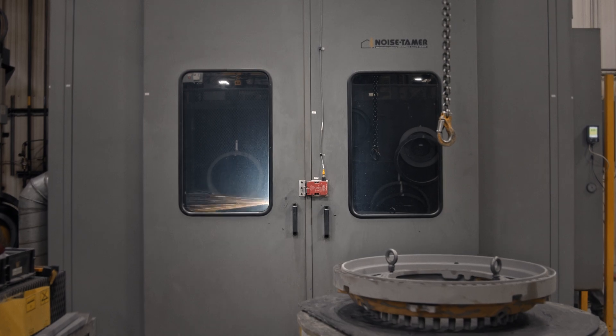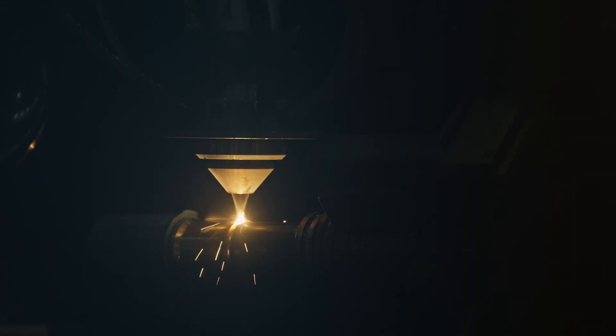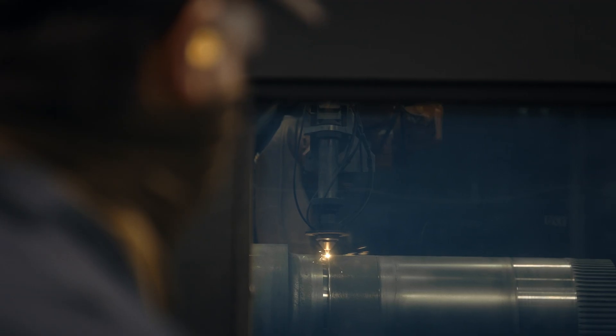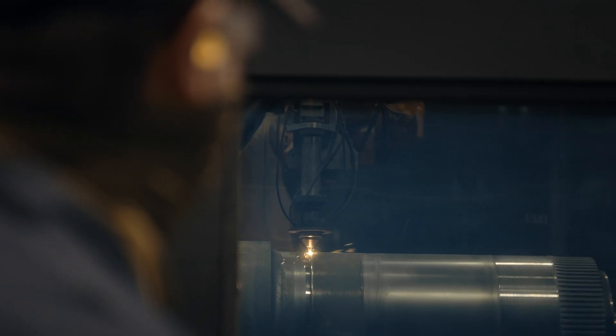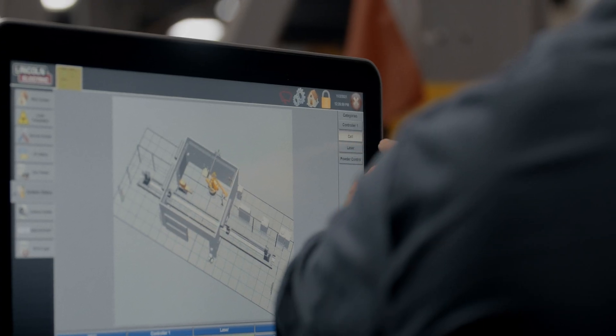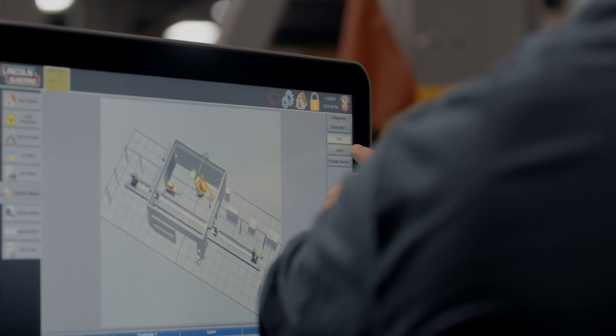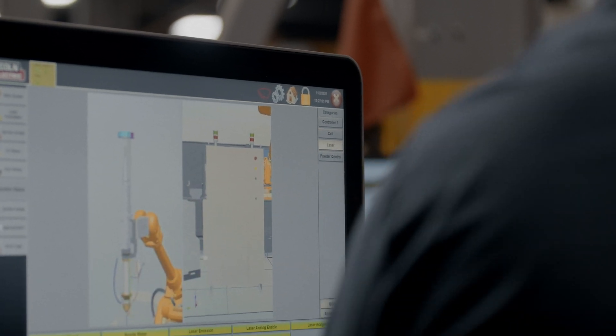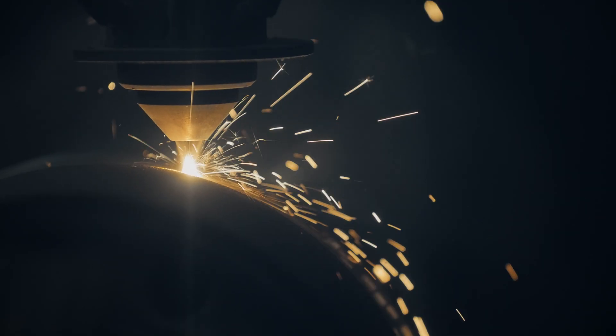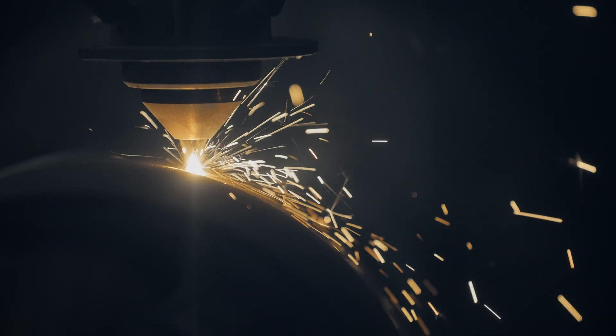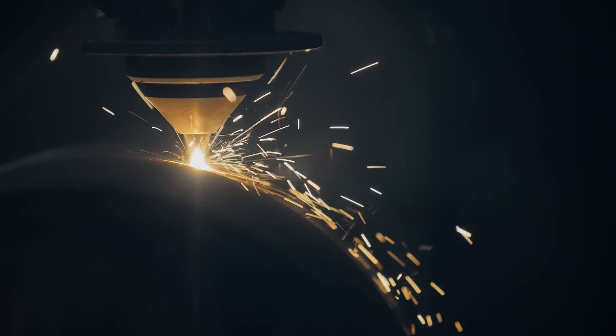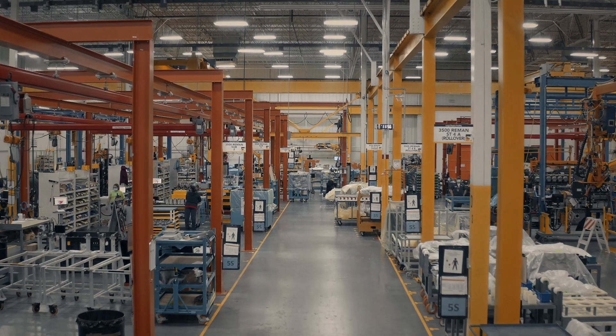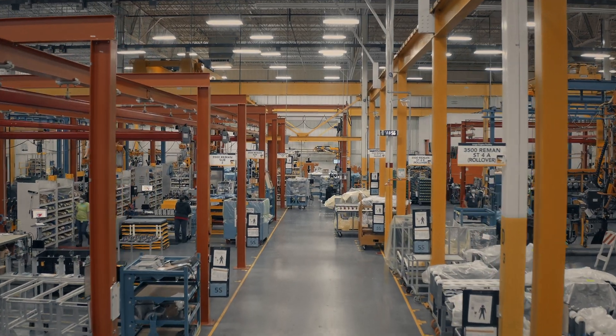Cat Reman uses many cutting-edge metal deposition technologies, including laser cladding, high pressure cold spray, bore spray, and several others. The reason Caterpillar is cutting edge in these spaces is because we custom develop process control and capabilities that are tailored to specific applications.